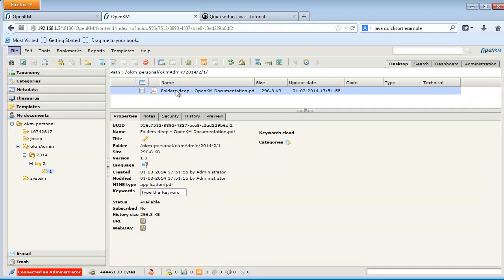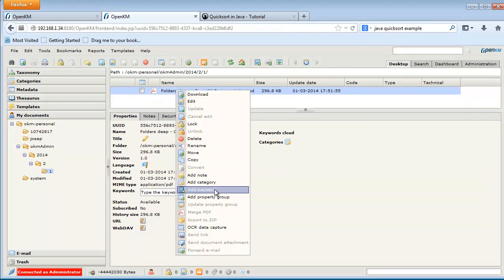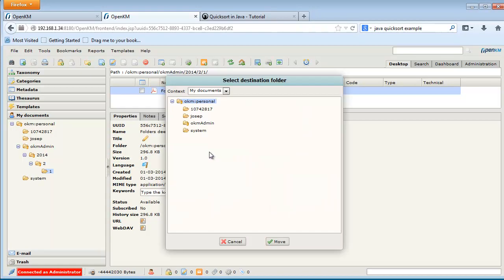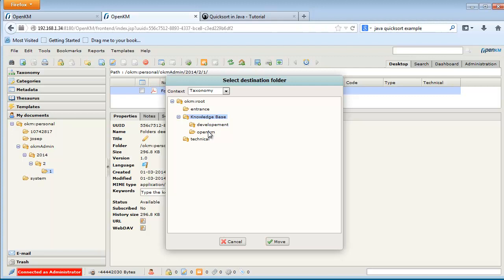We can change the content to another location. We are going to place the content in the OpenKIM folder we had in the taxonomy.